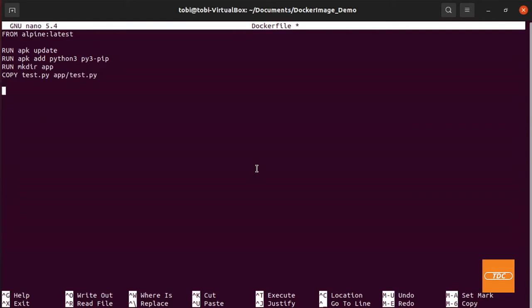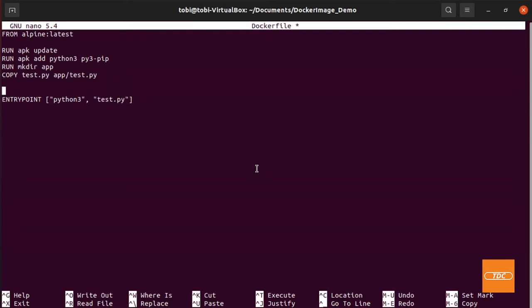And lastly we need to add an entry point. Our entry point will be Python 3 and we want to run our test.py. This will not work just yet, just because we want to define our work directory and we'll define it as app.